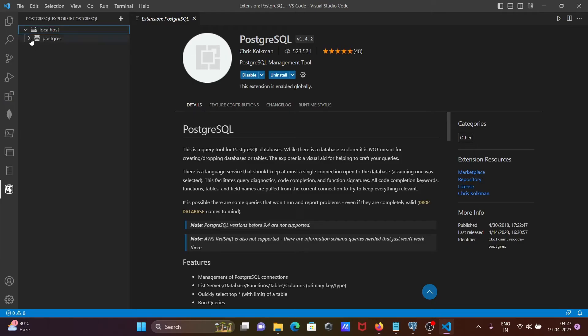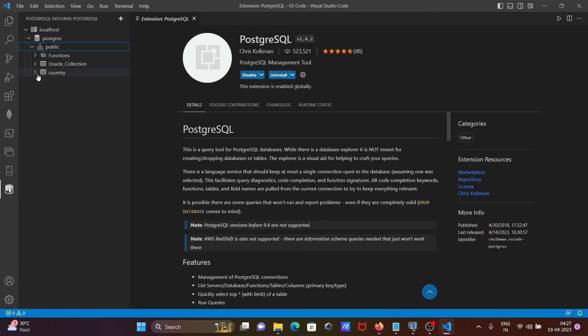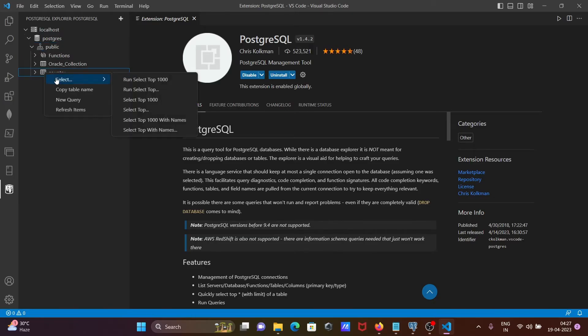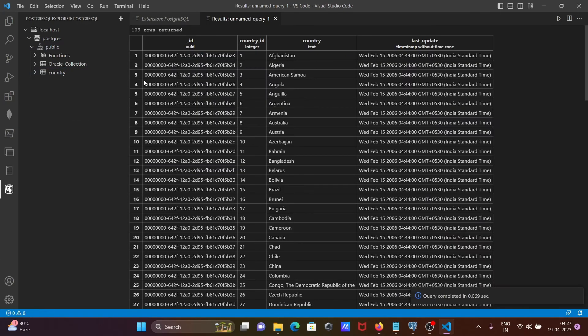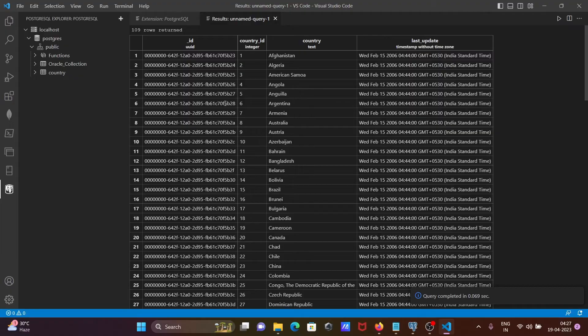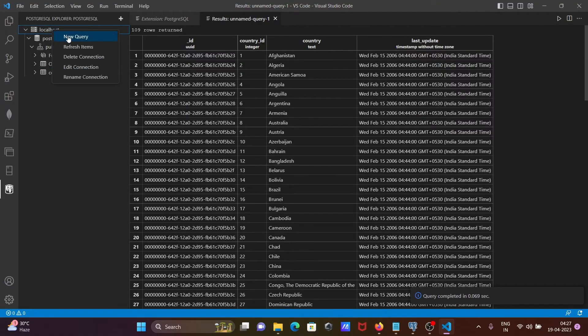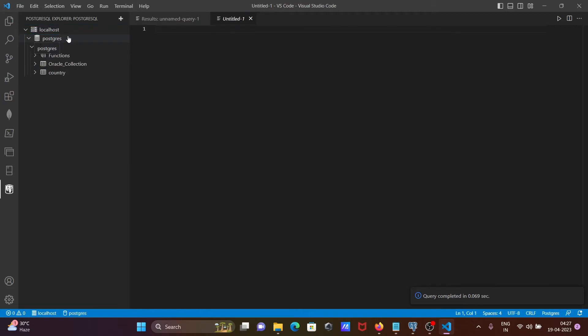Localhost here, PostgreSQL, public, and there are two tables inside. Here you can see select top 1000. Now top 1000 records that is displaying. After that when I right click, then you can perform any kind of queries.